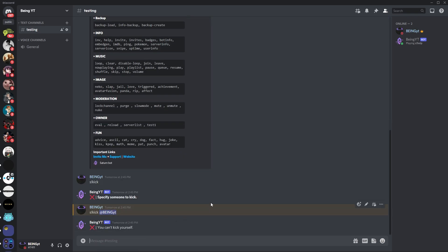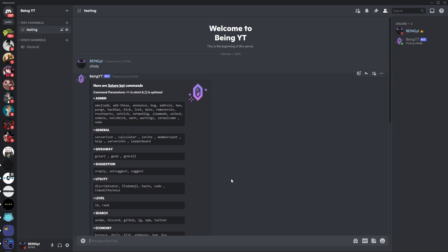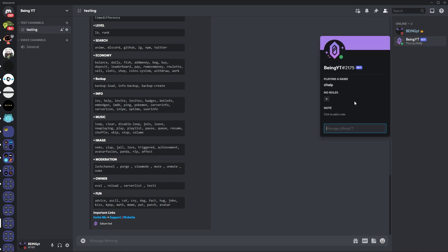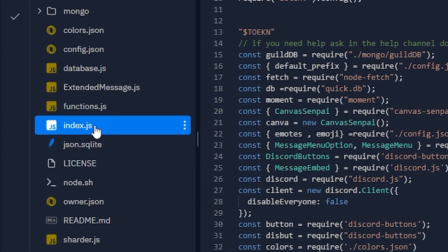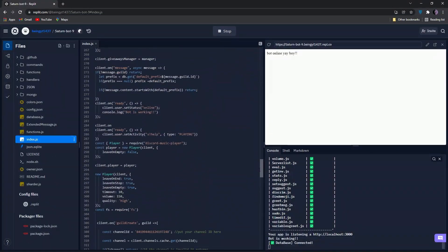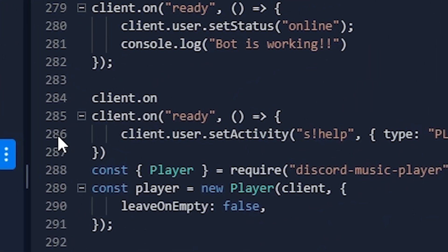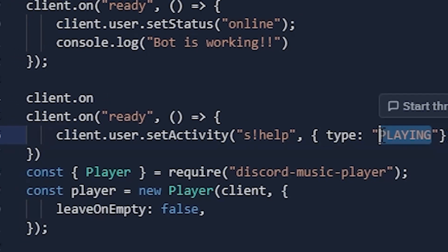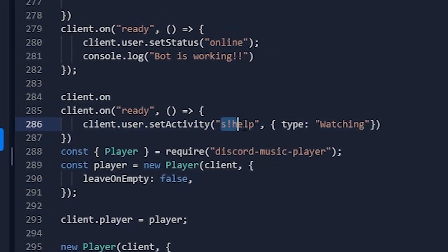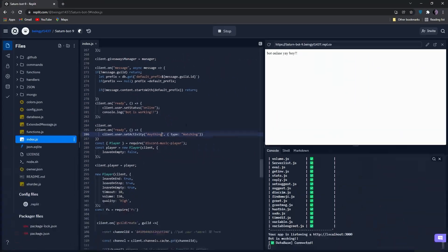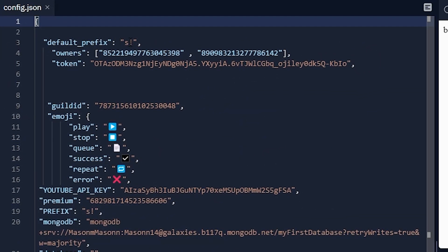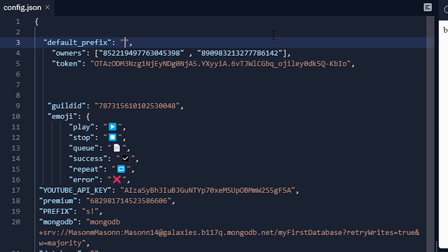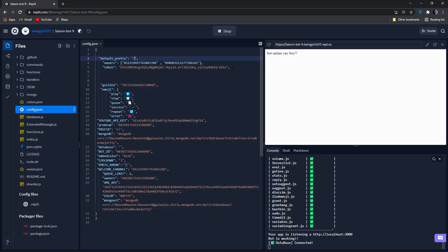Now let me show you how to change your bot activity status, prefix, and some other things. To change the activity status, go back to your Repl, then go to index.js and come to line 285. From here you can change your activity status — for example, change the playing type to watching or something else and type your own message instead of the help command. To change the bot prefix, go to config.json and on line 3 you can change the prefix to whatever you want, for example from the old prefix to a question mark or something else.